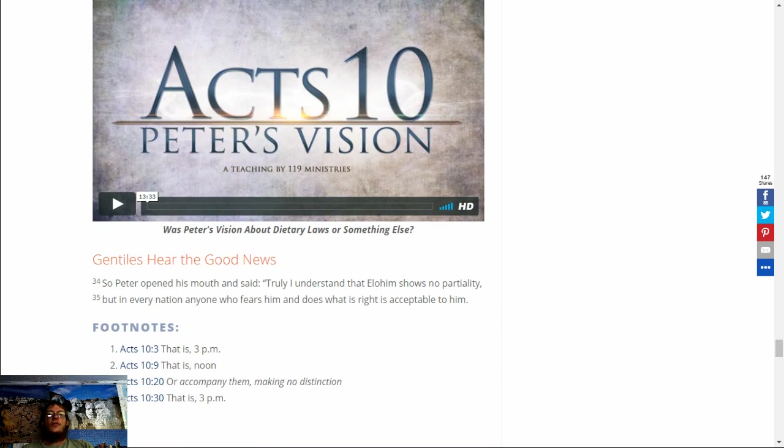So Peter opened his mouth and said, Truly I understand that Elohim shows no partiality, but in every nation, anyone who fears him and does what is right, is accepted to him.